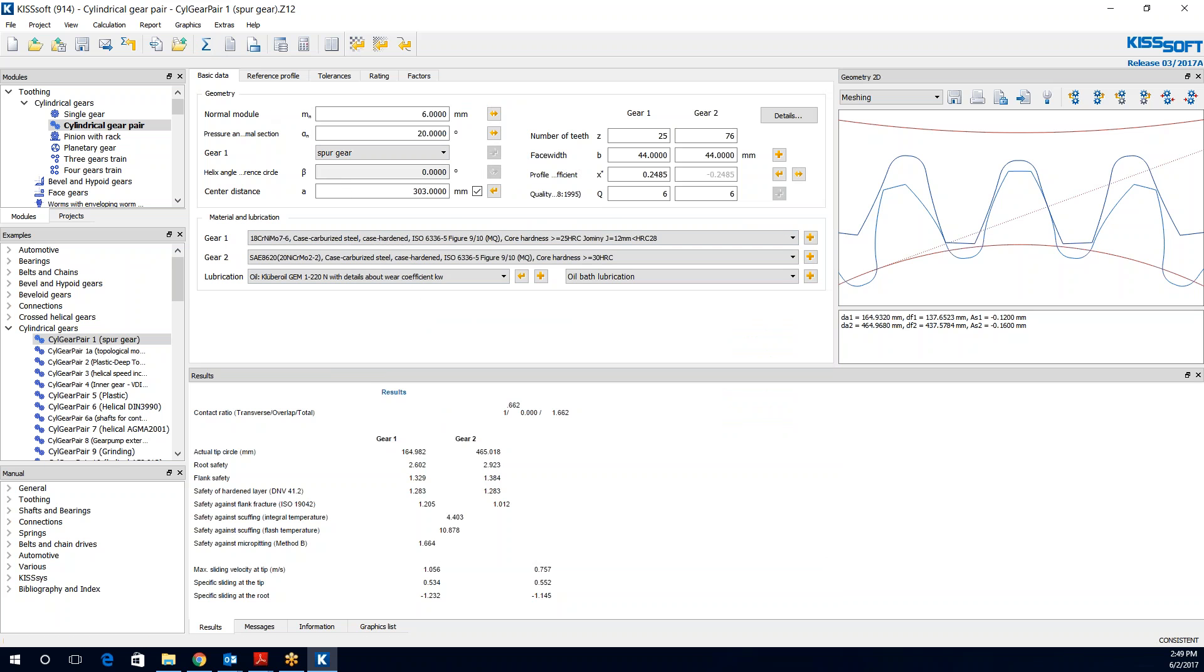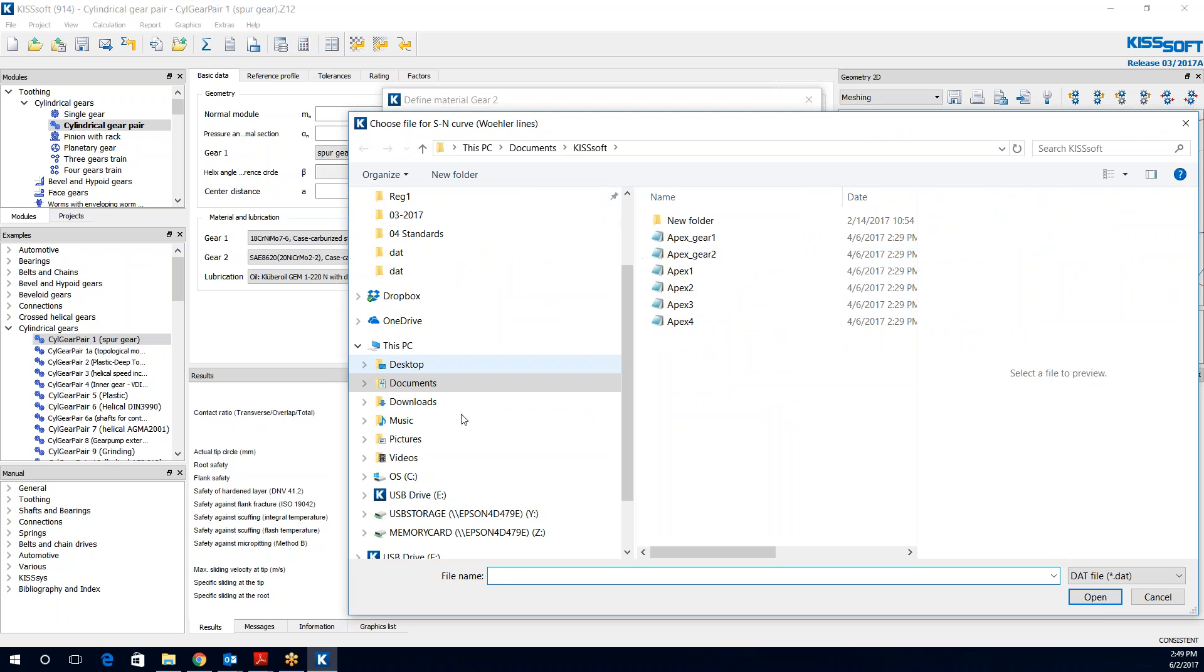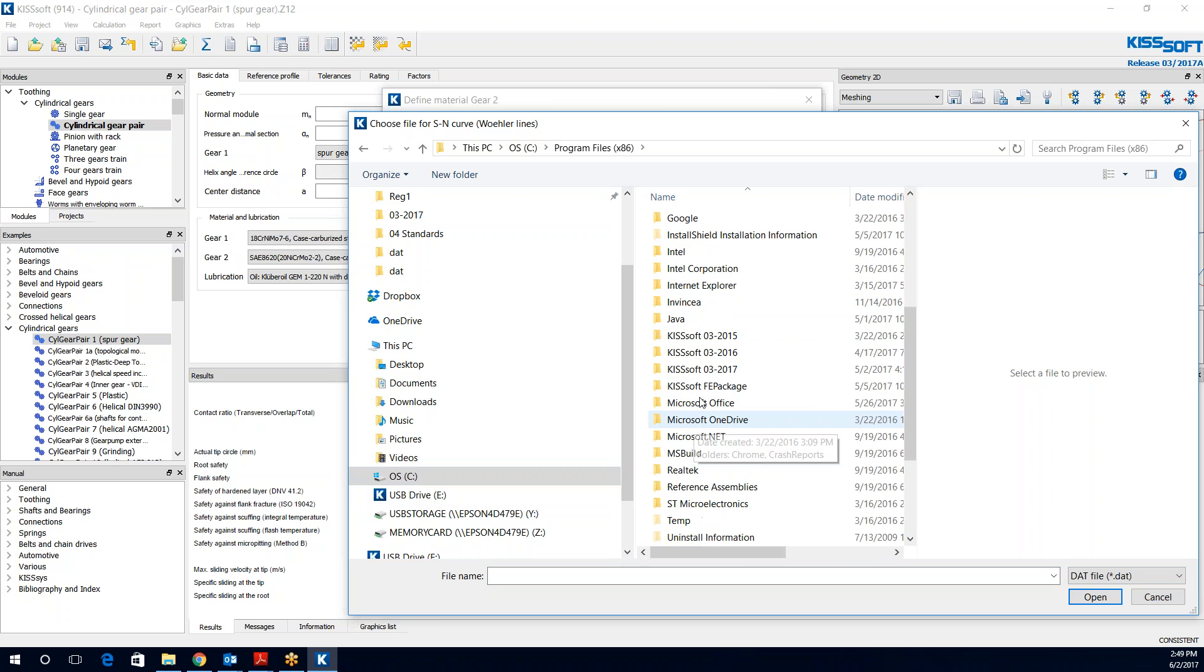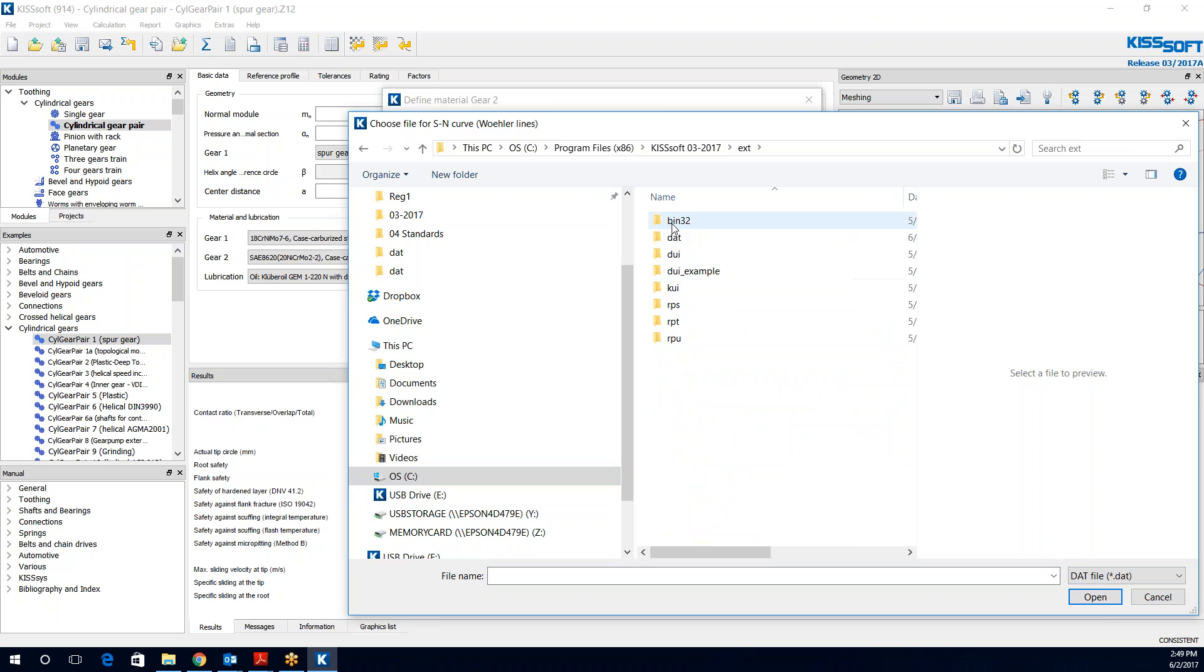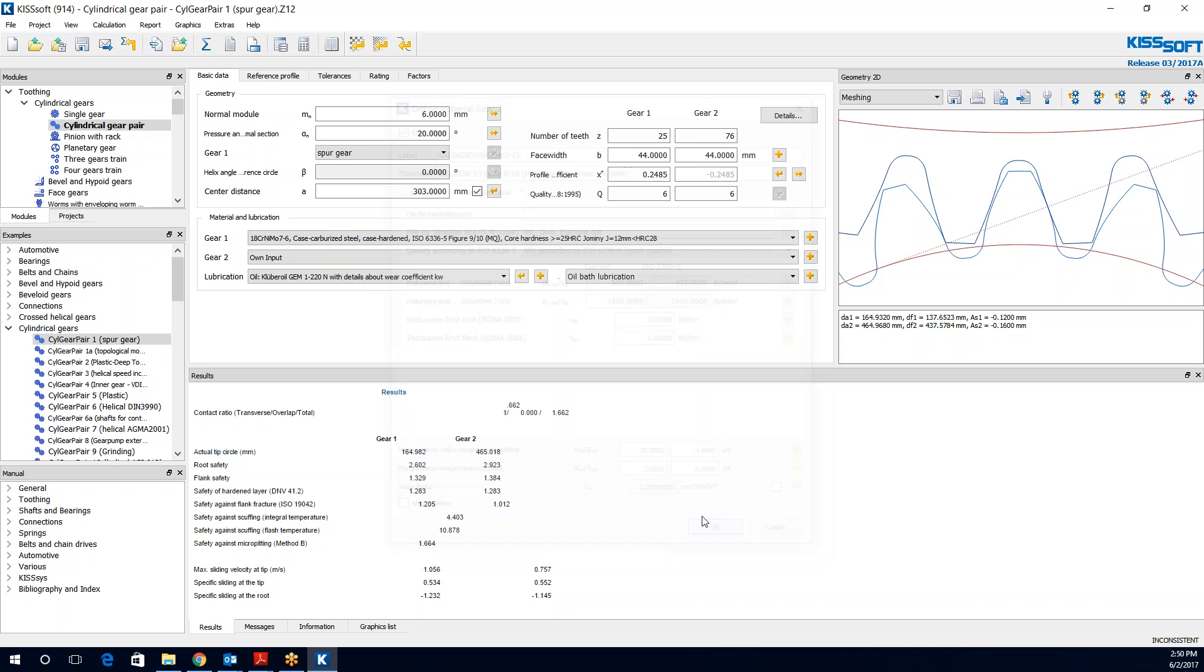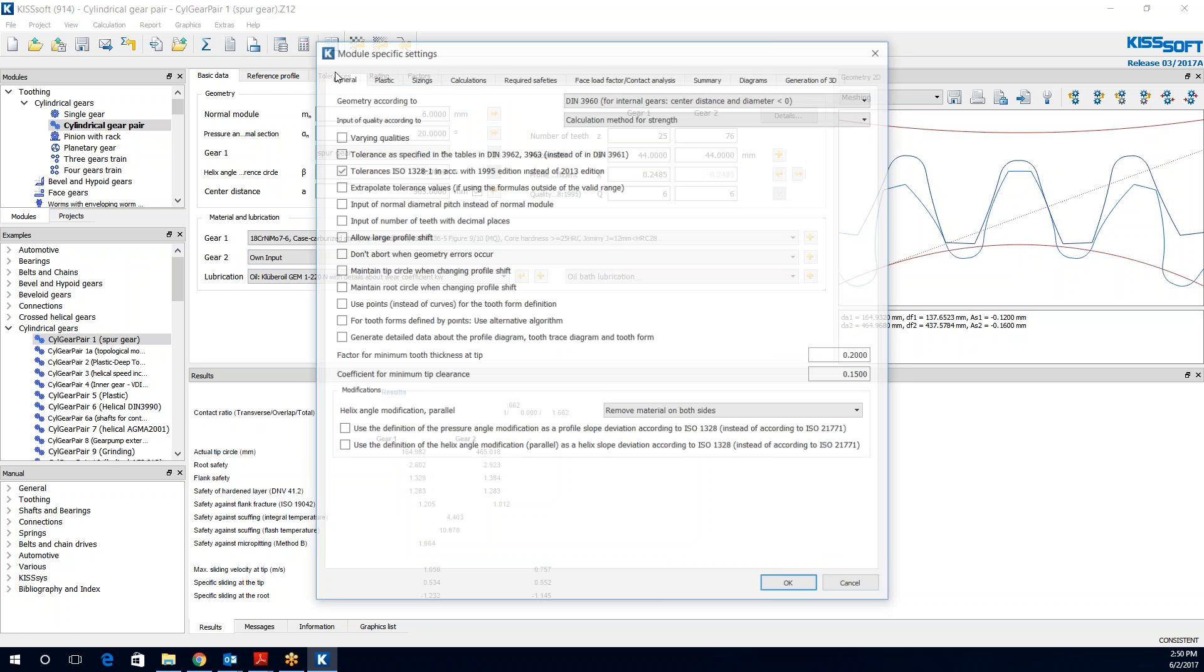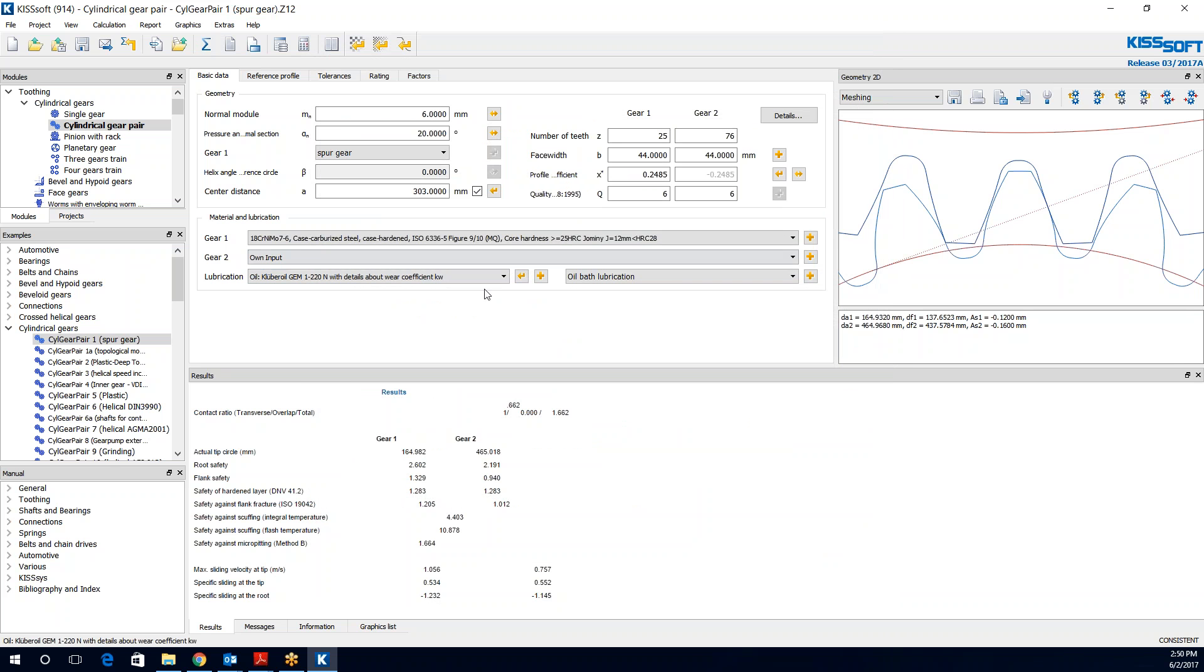And then if I go ahead and make this my own input and grab that file, I can grab my own roller line. I hit okay. I hit okay. This is my own input now. And now I run this again. Now it's 2.191. You can see the route safety change from that roller line that I put in there. So it's pretty easy to do.